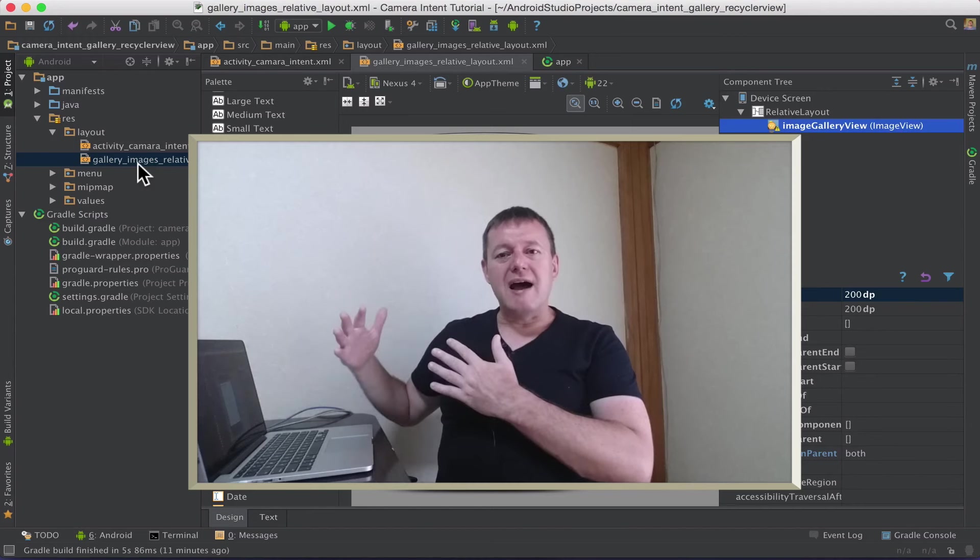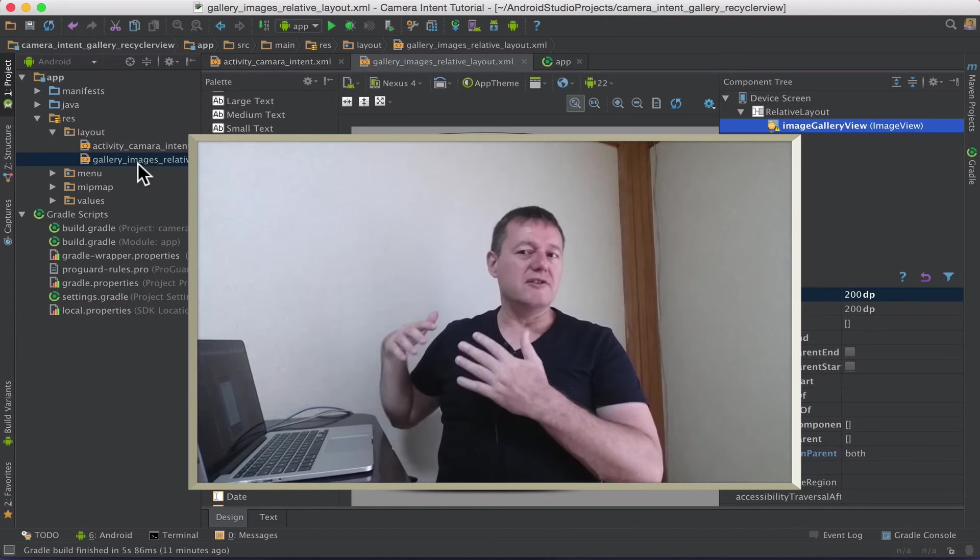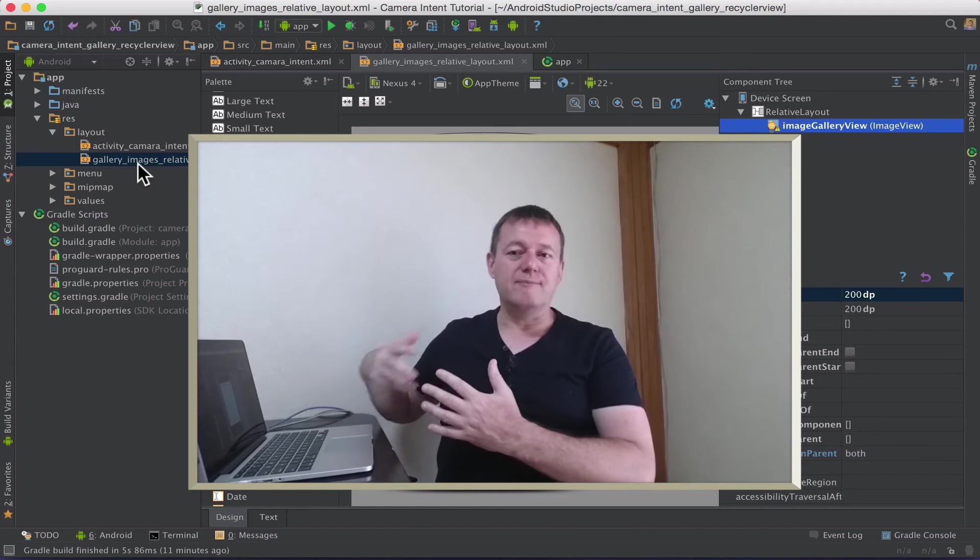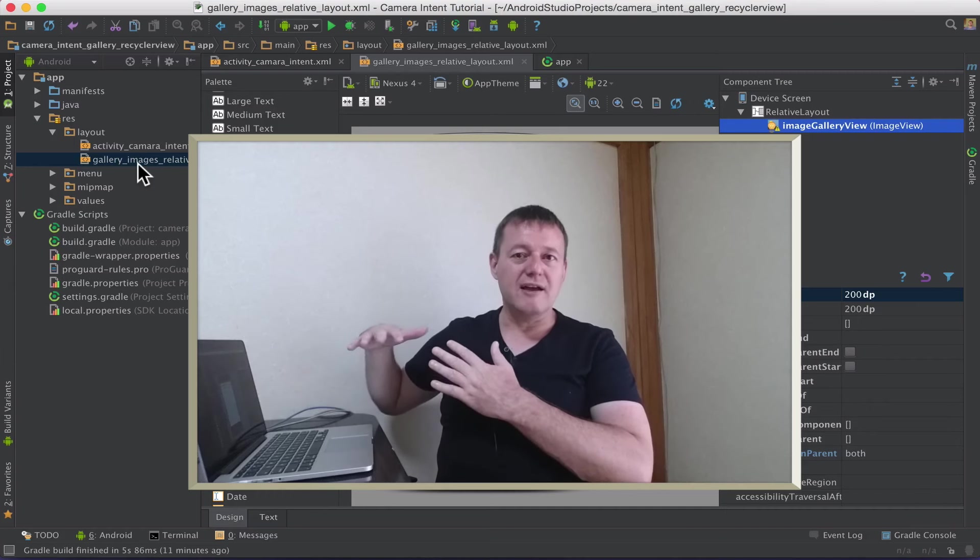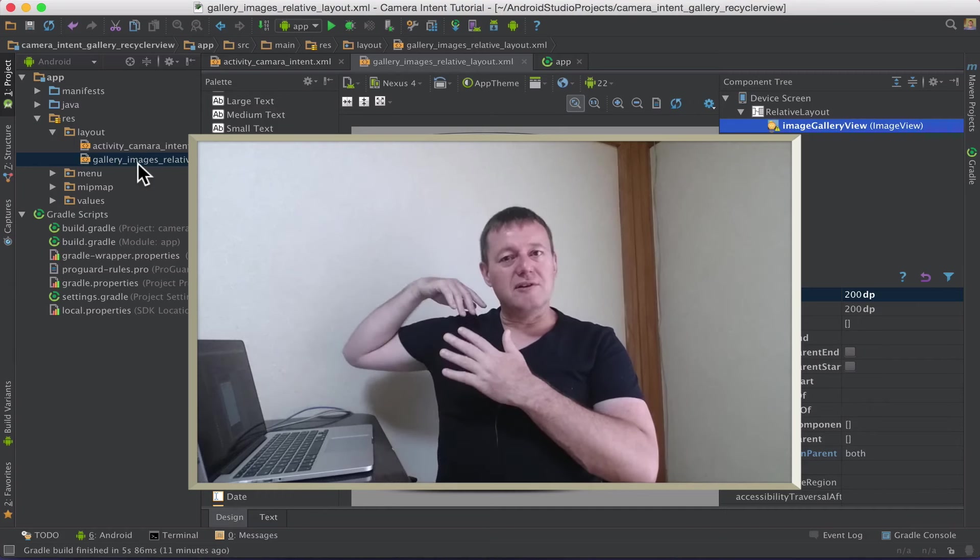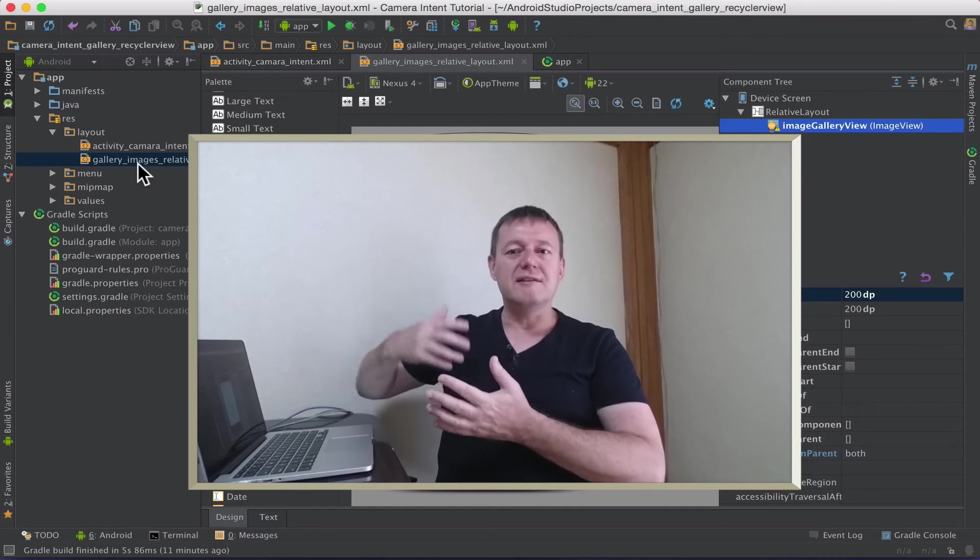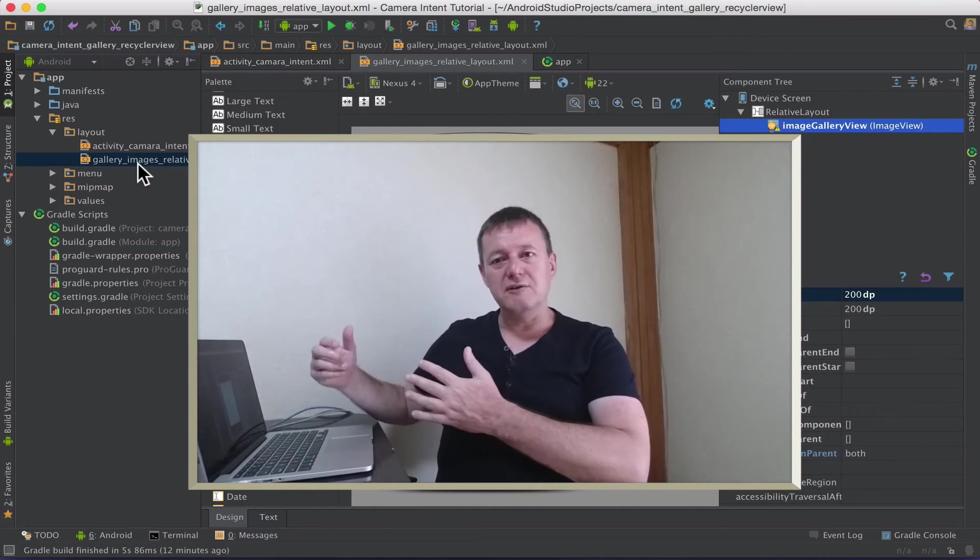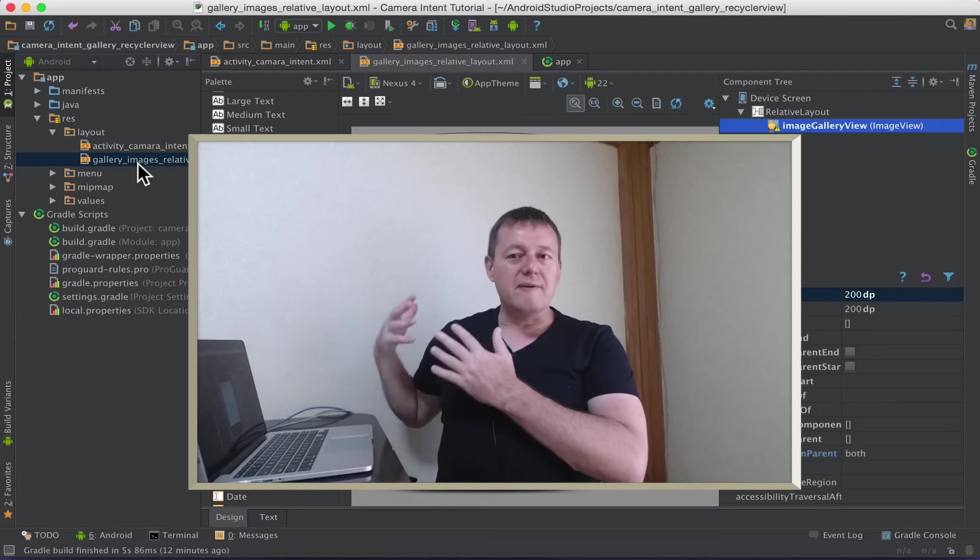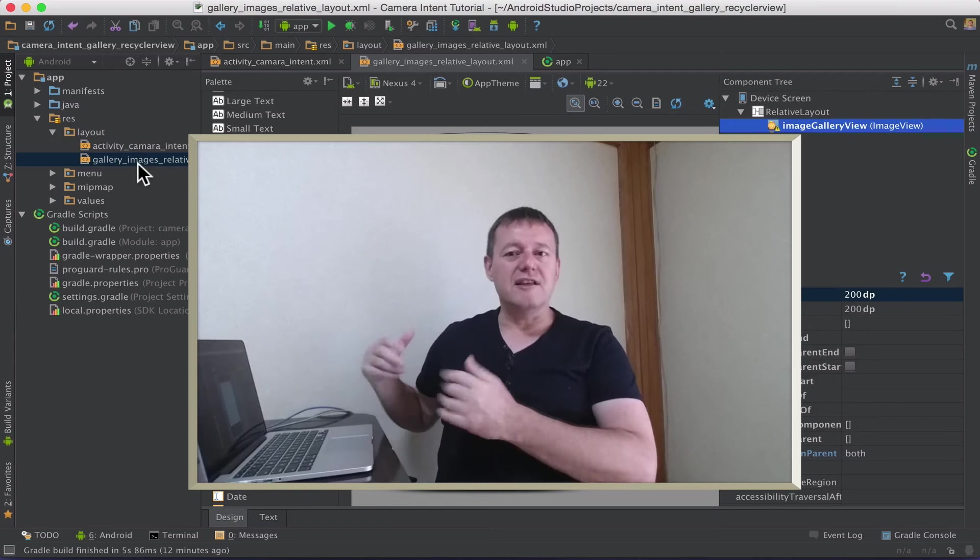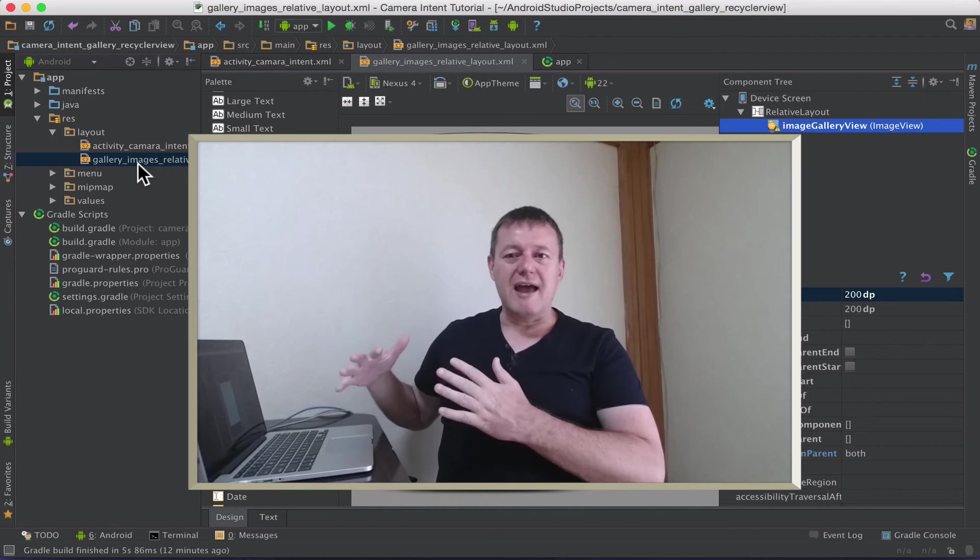The follow-on part 4 is we're going to dive into our adapter, our RecyclerView adapter, which is where we're going to be implementing the loading of our views and loading of our image views images and assigning them to an image view. So watch out for that.